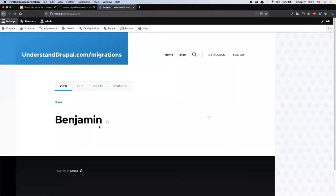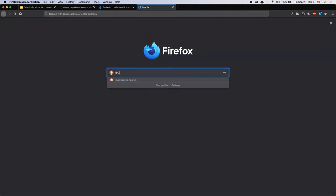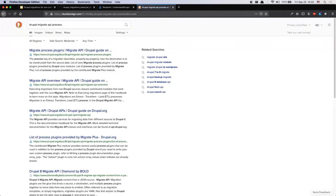To concatenate the first and last name, I'm going to go the full route — search our search engine of choice for 'Drupal Migrate API process'. I use 'process' because remember, any transformation is the responsibility of process plugins. I click the first link, which leads me to a list of migrate process plugins.